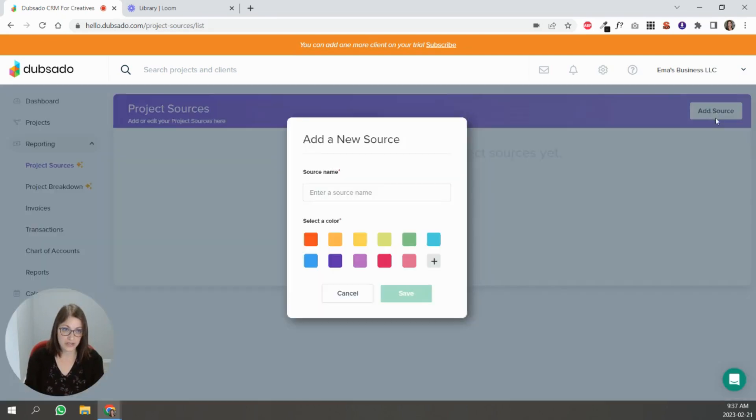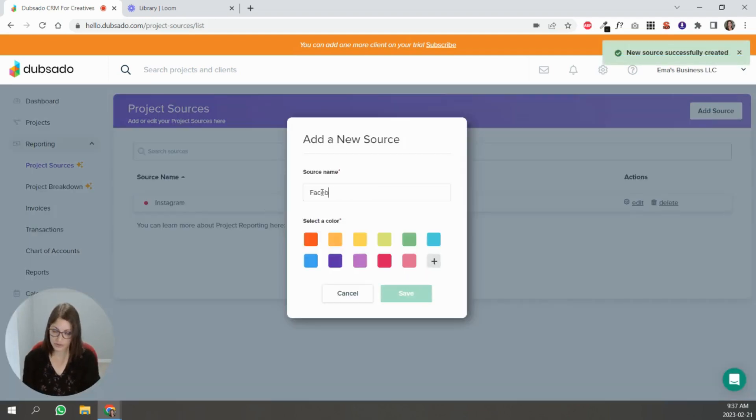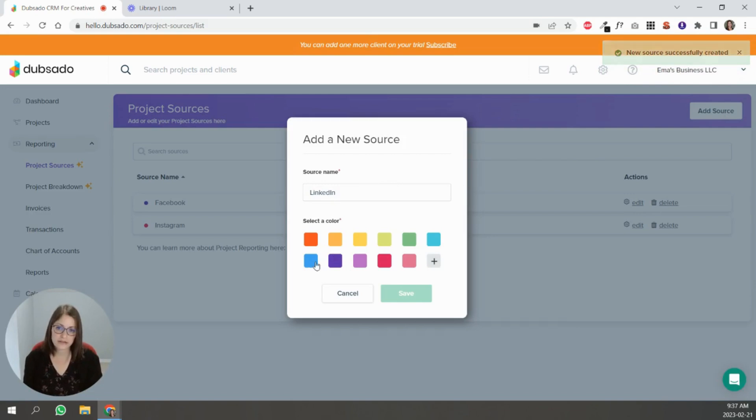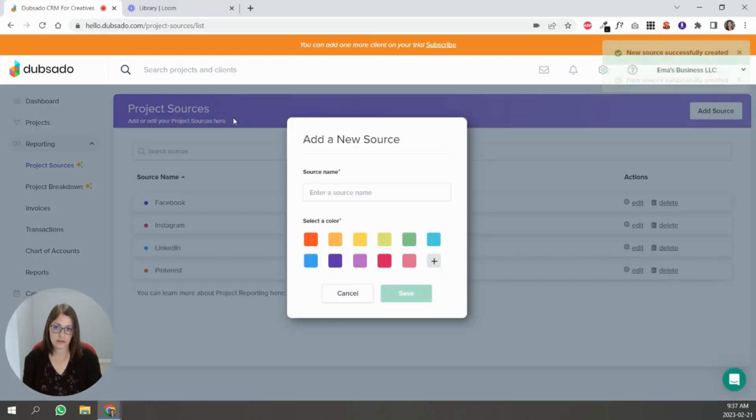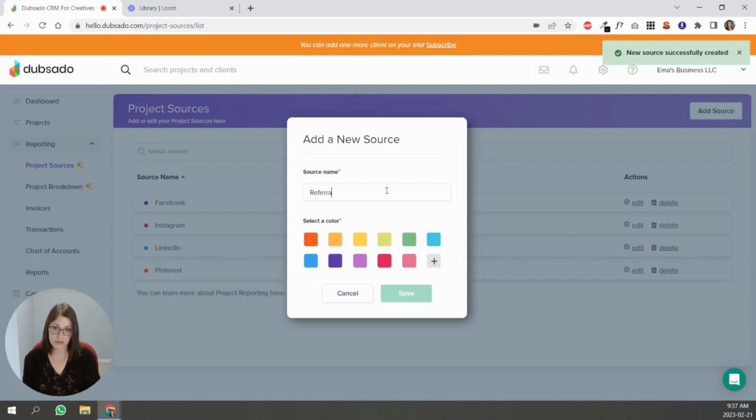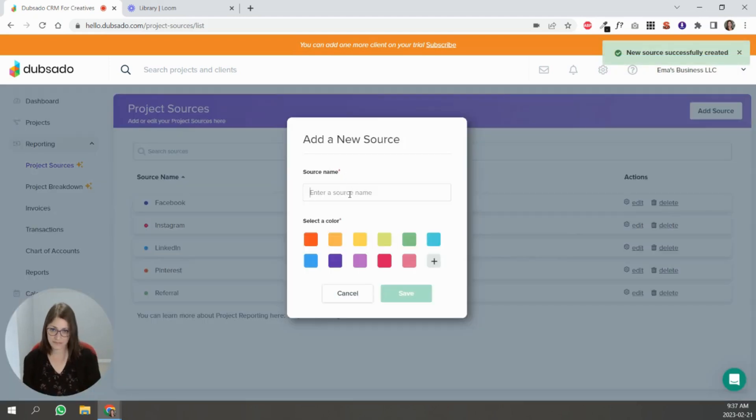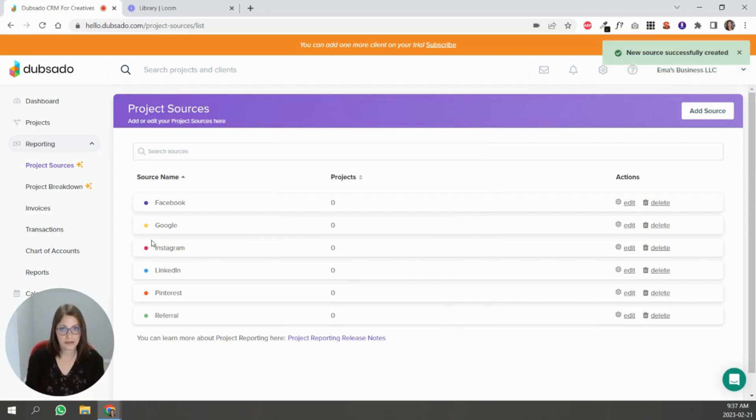So you can put like Instagram, you can put Facebook, you can do LinkedIn, whatever it is, wherever you're present and wherever people are finding you, you can put those options here. So let's say referrals, referral, you can keep going right.